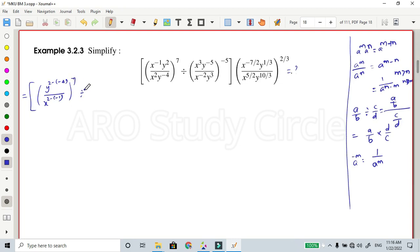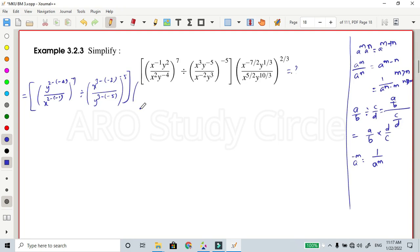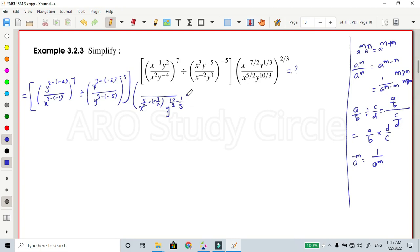This is the first term: y power divided by y power 4. Then x power 3 minus of minus 2, whole divided by y power 3 minus of minus 5, whole power minus 5. Square bracket close. Then adjust: x power 5 by 2 minus of minus 7 by 2, y power 10 by 3 minus 1 by 3, whole power 2 by 3. This is the equation.